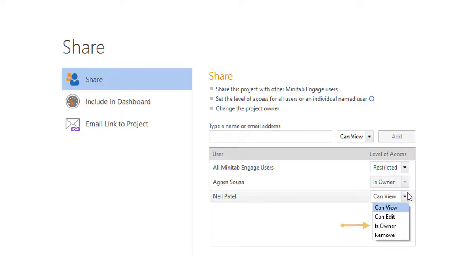You can transfer ownership of the project to another user. If you still need to work on that project, the new owner will have to give you can view or can edit access.